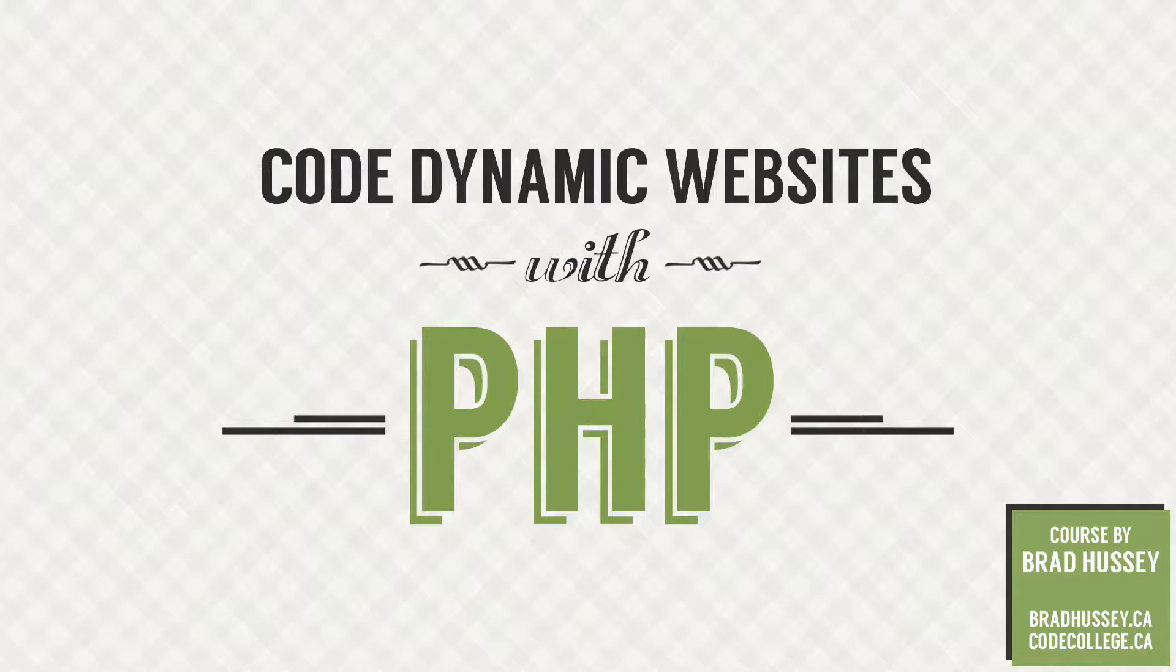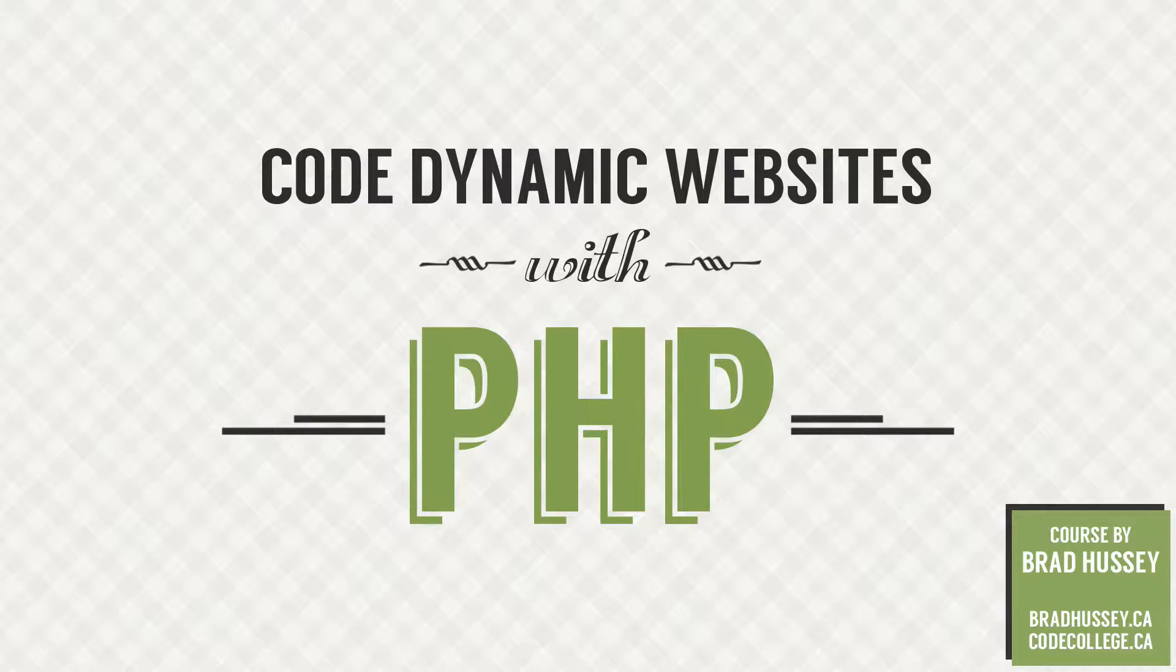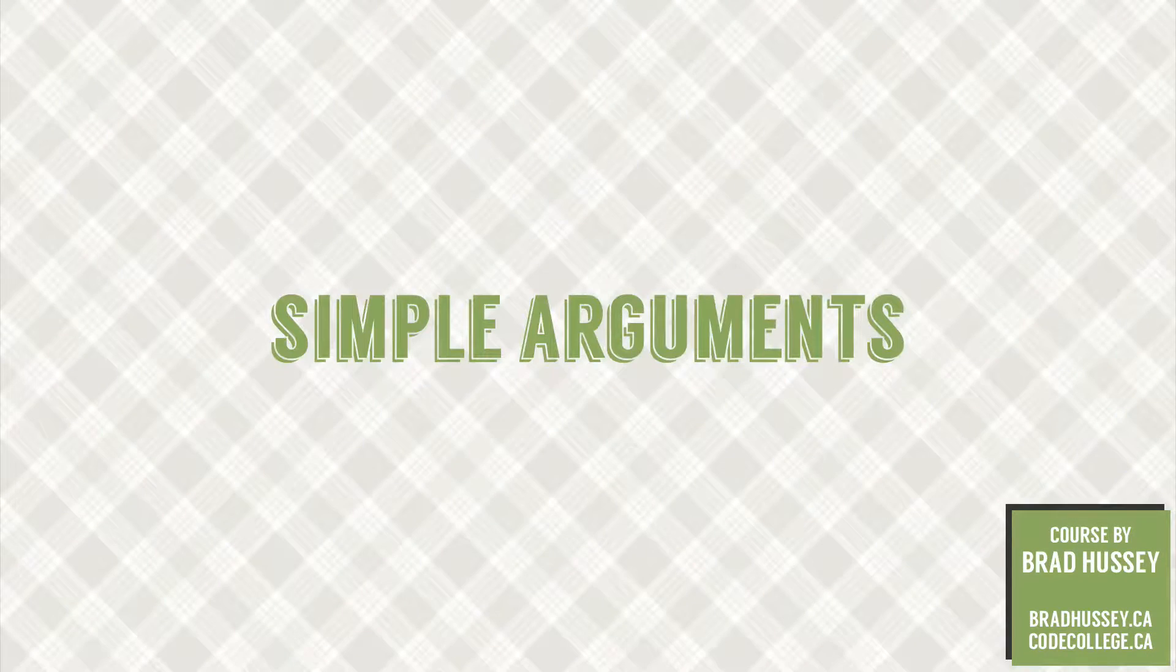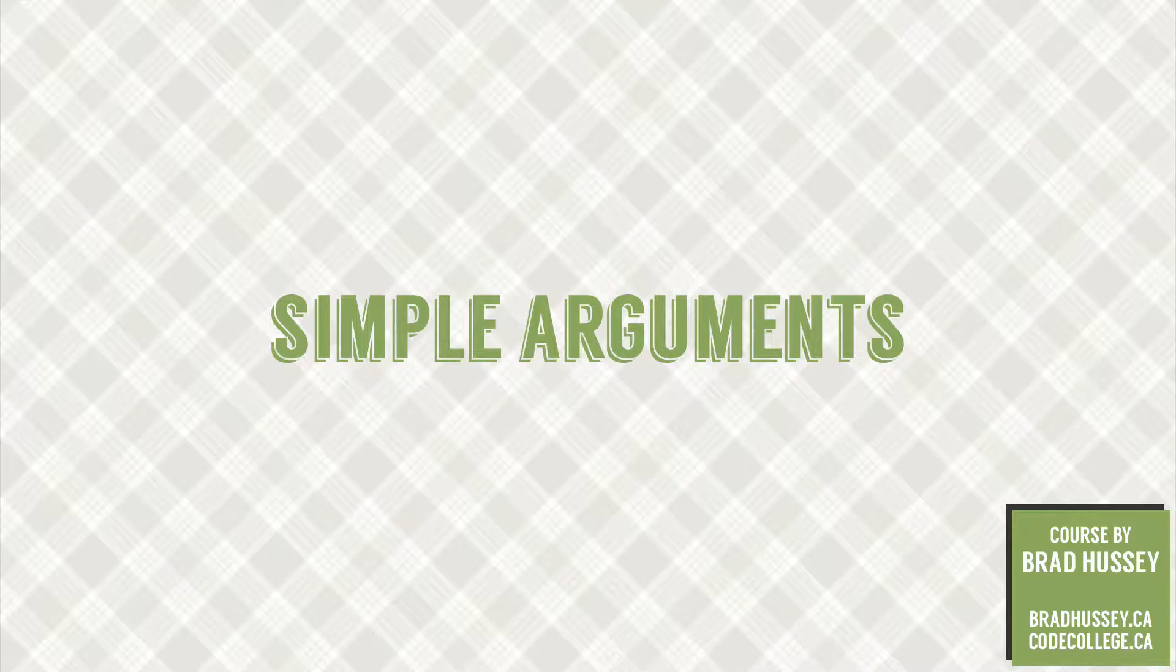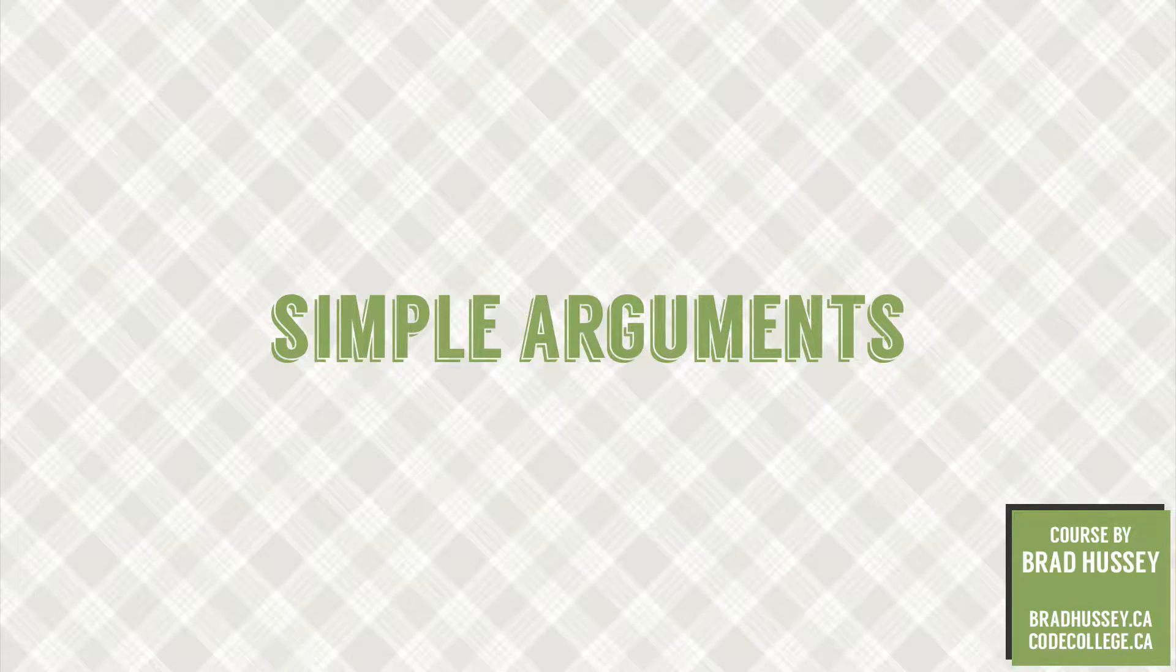Hey everybody, welcome back to Code Dynamic Websites with PHP. This lecture is called Simple Arguments and in this video we're going to continue from where we left off in our previous lecture